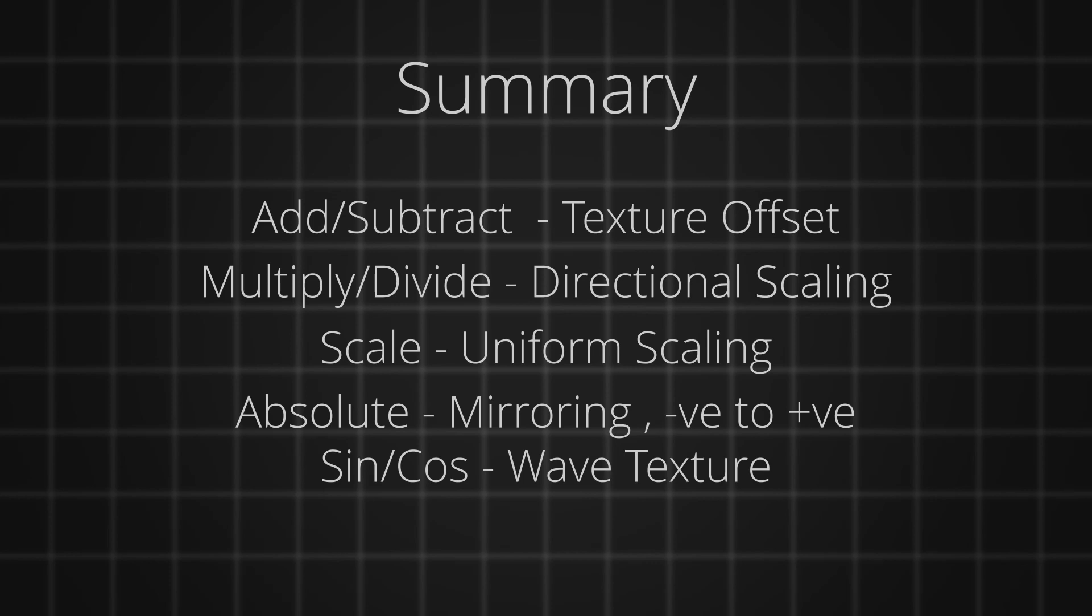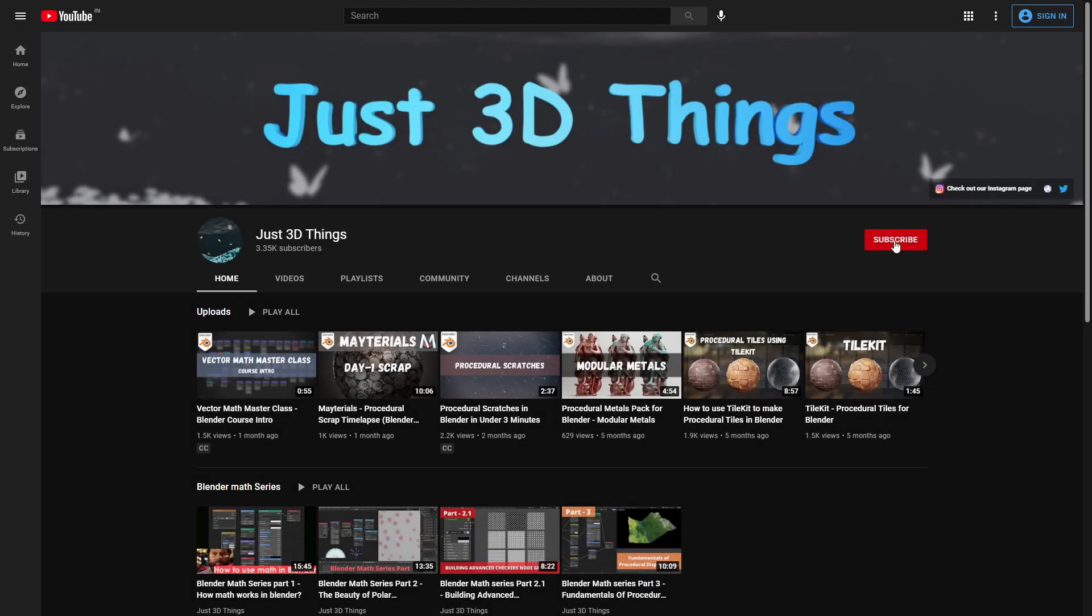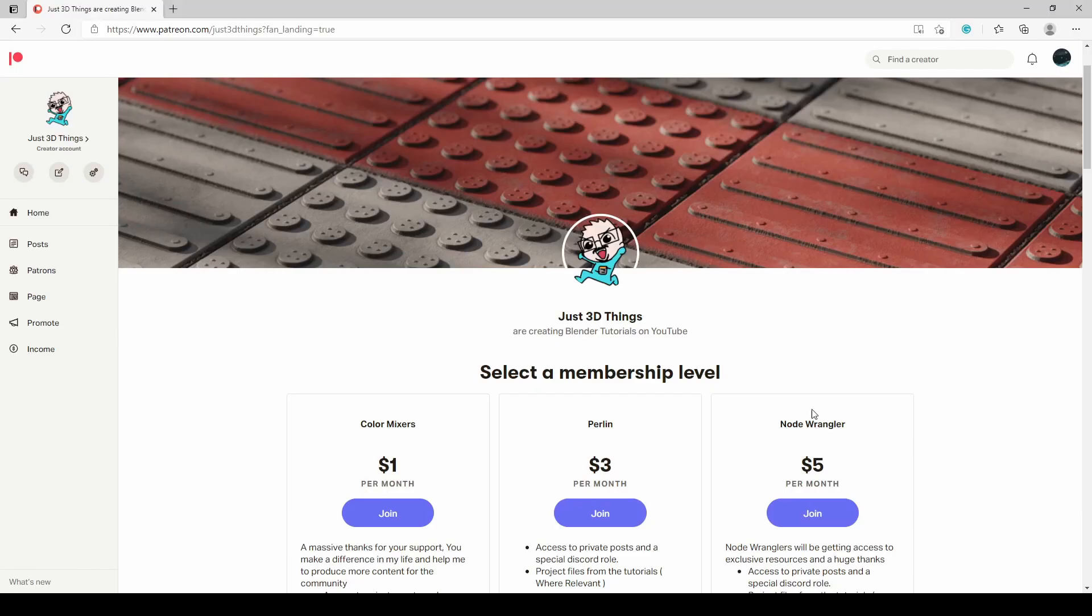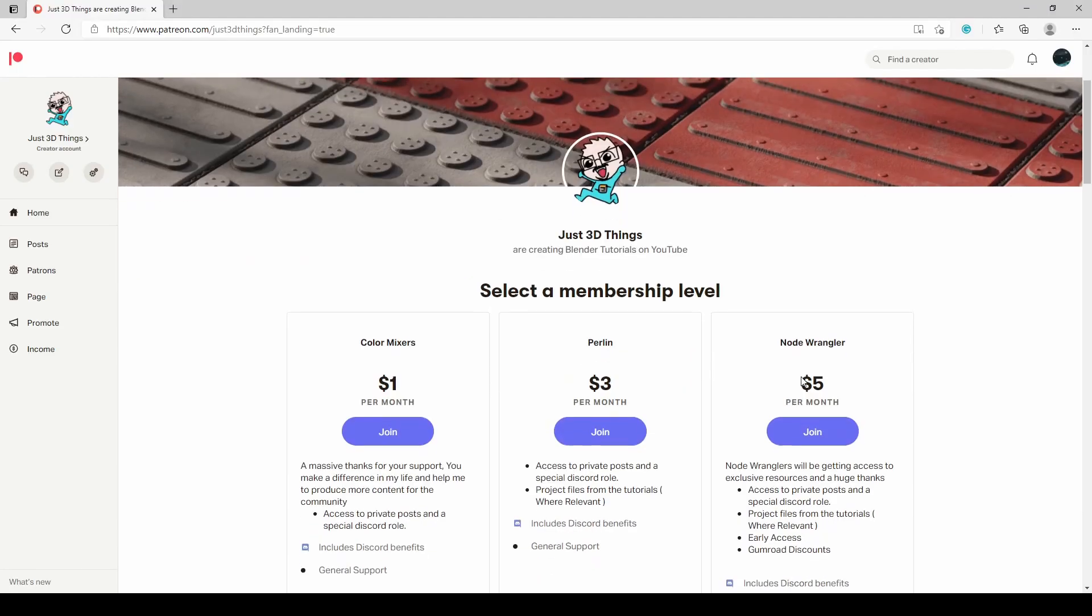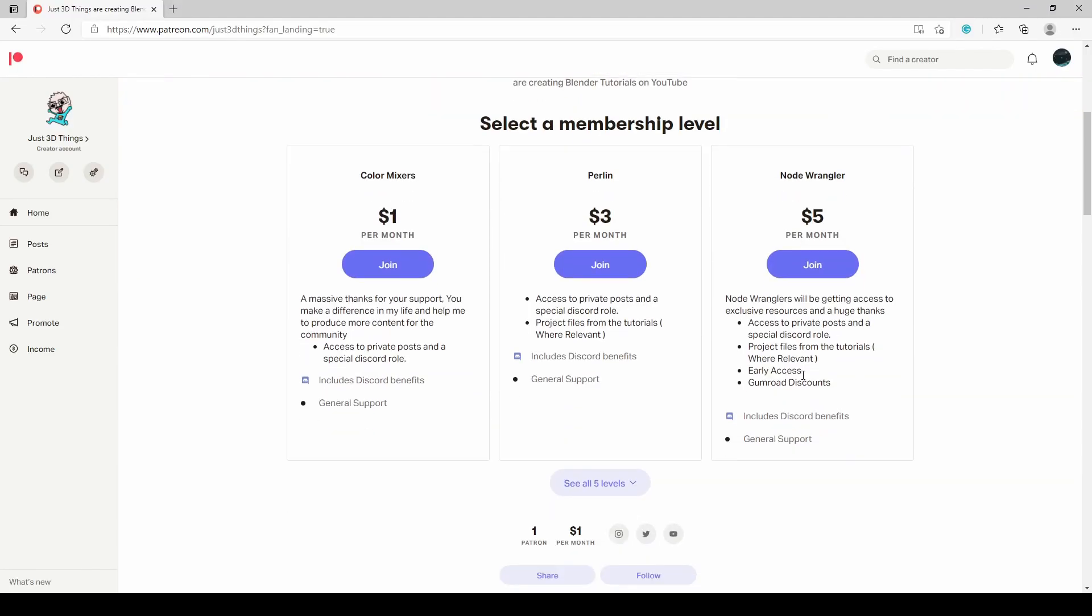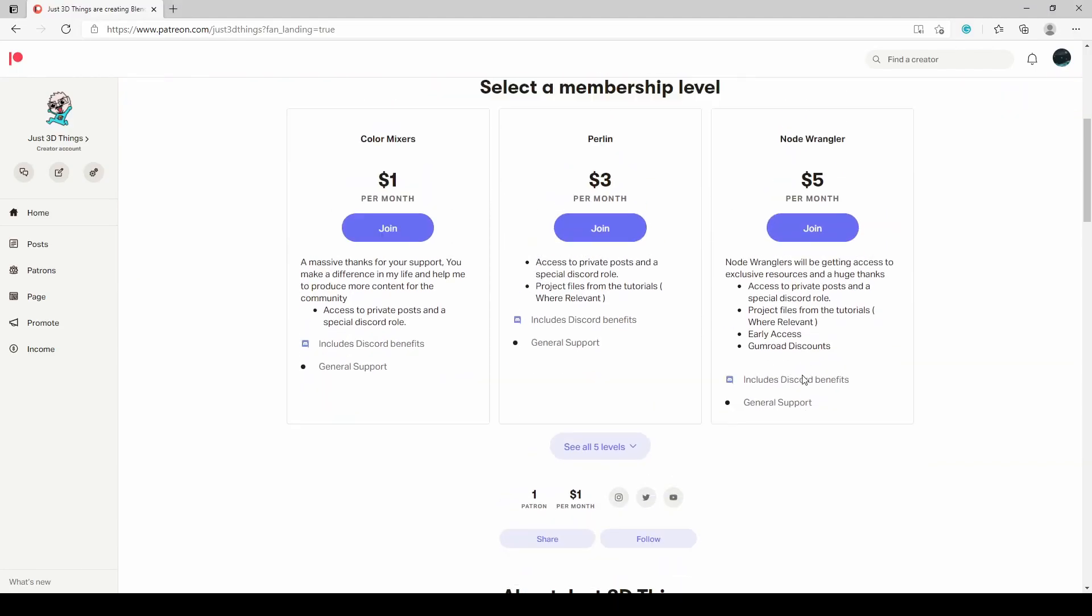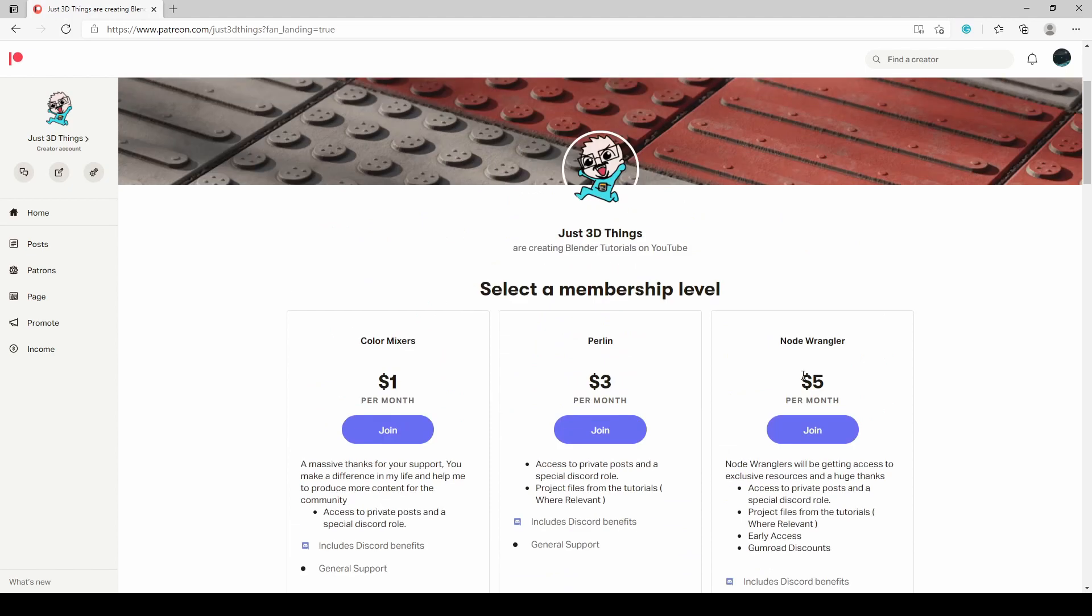And that's it. We are done with the basic functions. I hope you are comfortable using these vector math functions in your texturing workflow. Consider subscribing and give this video a like to help the channel grow. Do check out our Patreon for more procedural resources. Thanks for sticking around. I'll see you in the next part.